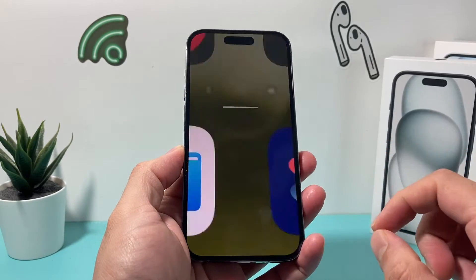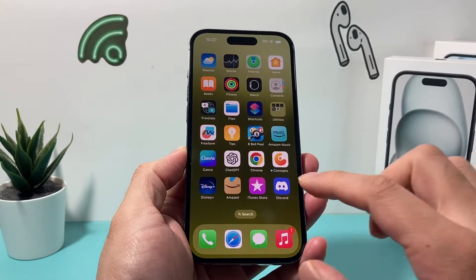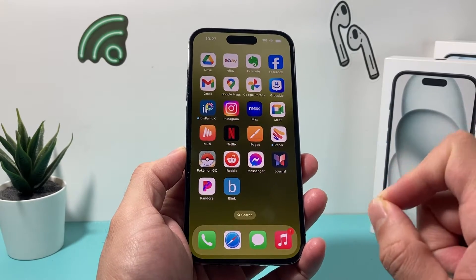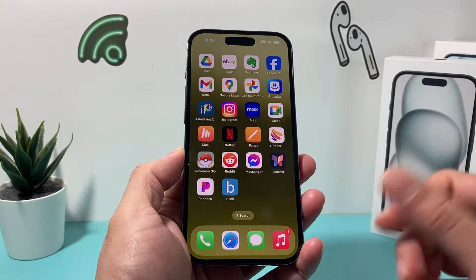Hey guys, 4ShishTar here. In today's video, I'm going to show you how to clear the cache for your Instagram app on your iPhone. Let's get started.